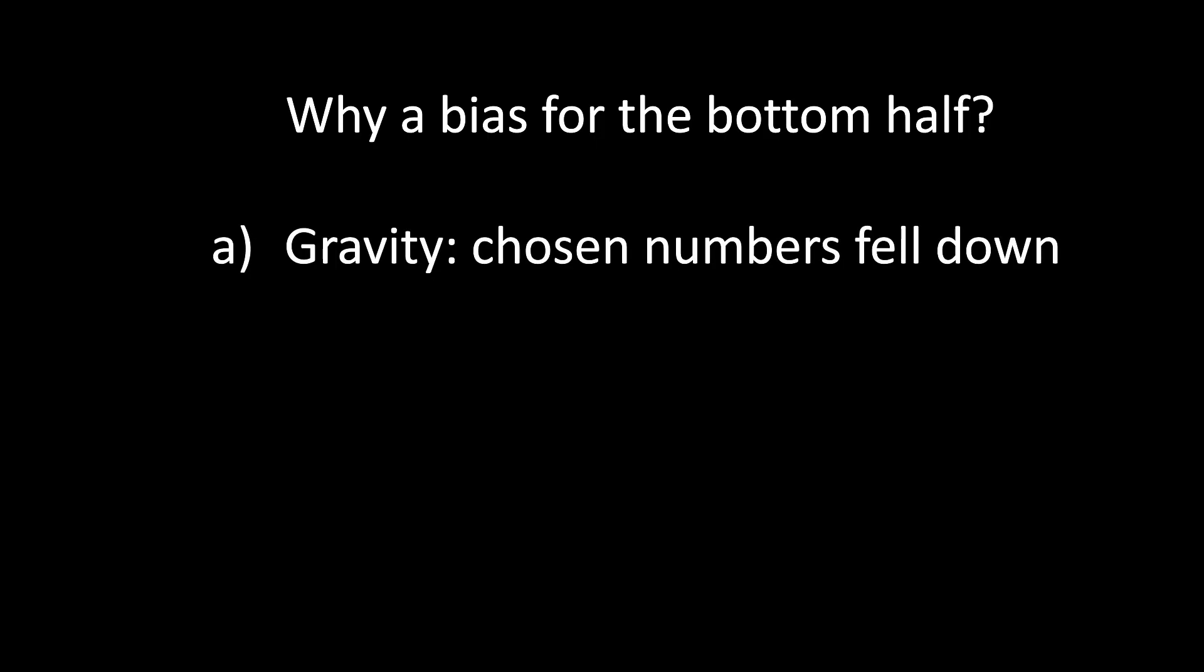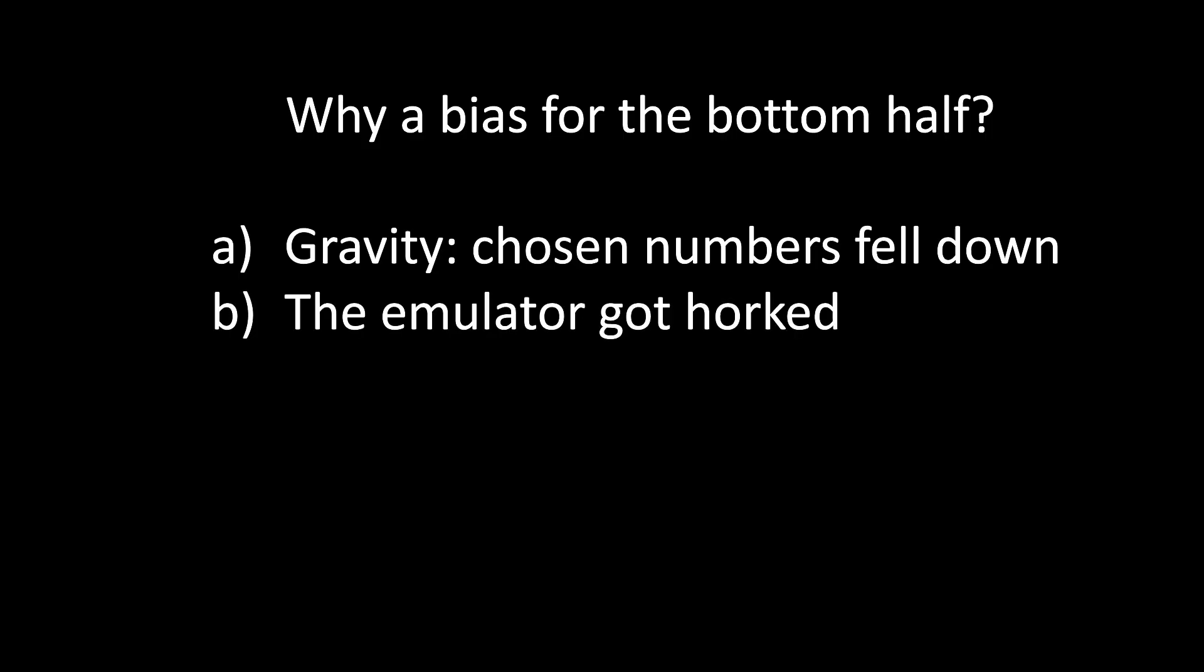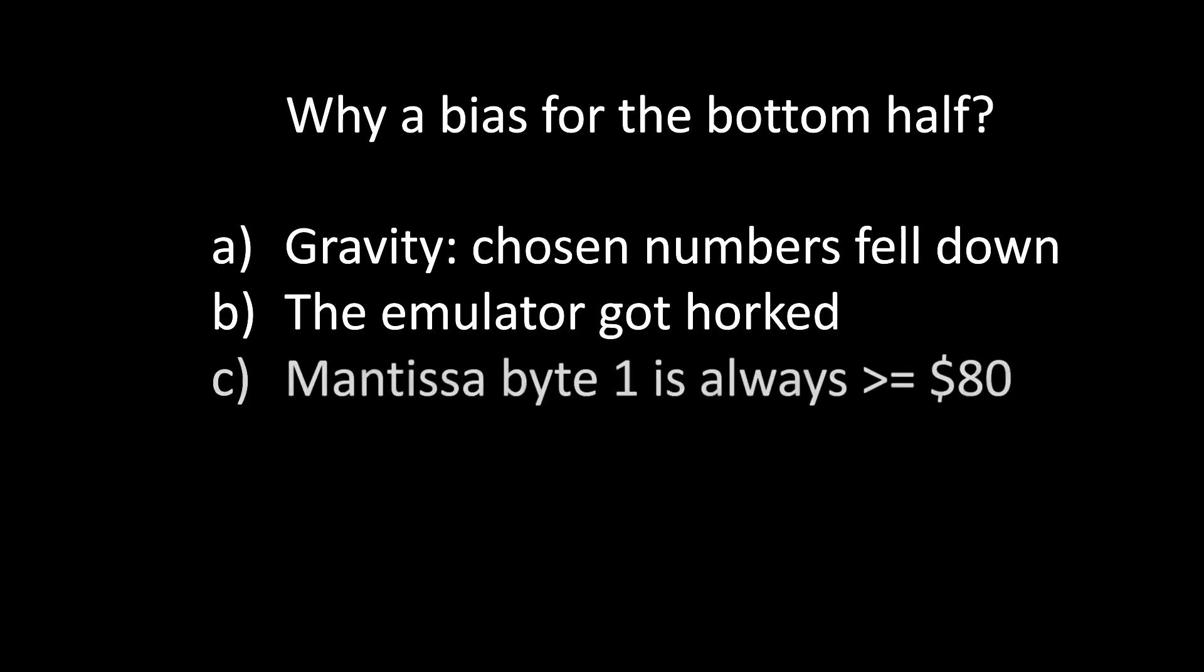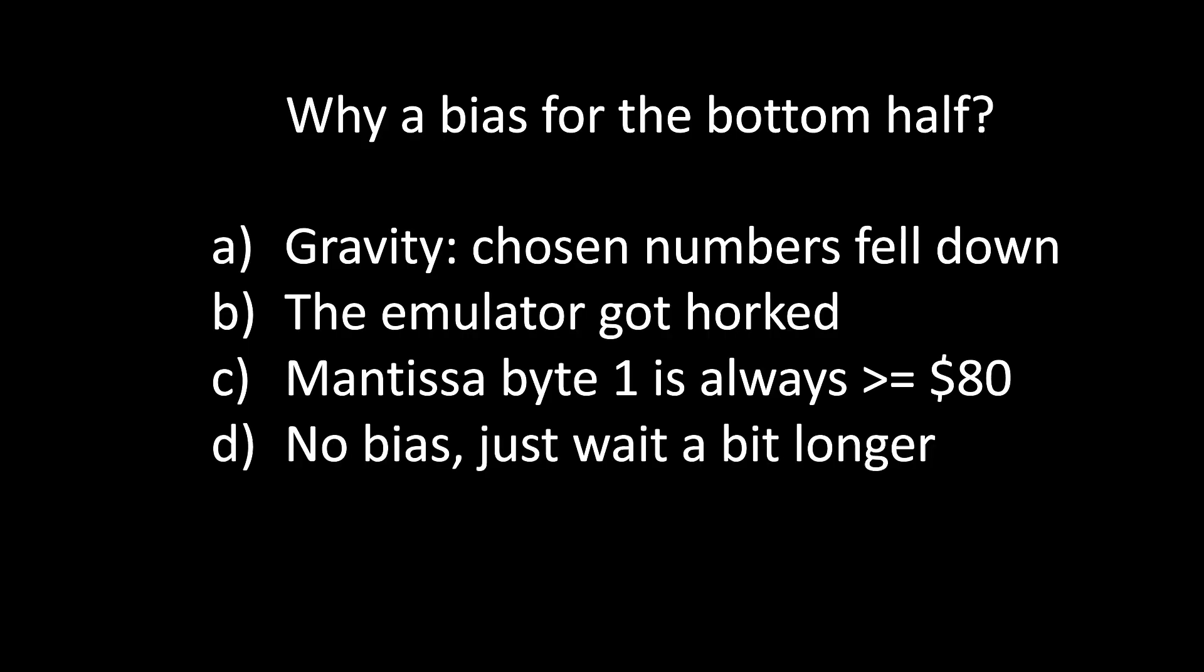A. Gravity. B. The emulator got horked. C. Mantissa byte 1 is always greater than or equal to hex 80. D. No bias. Just wait a bit longer. As long as it hasn't evened out, you simply haven't waited long enough. The answer is C. Mantissa byte 1 is always greater than or equal to hex 80.